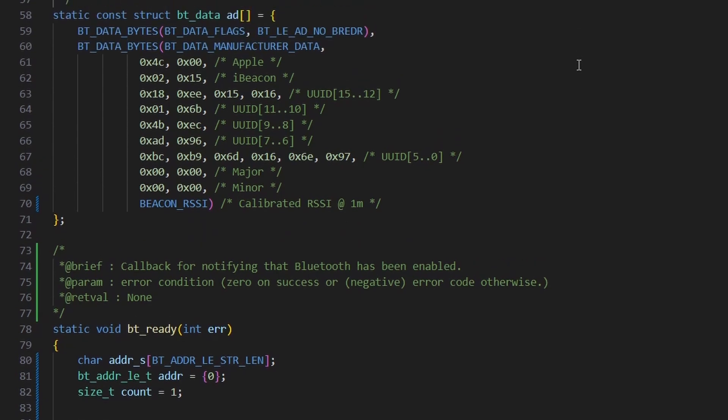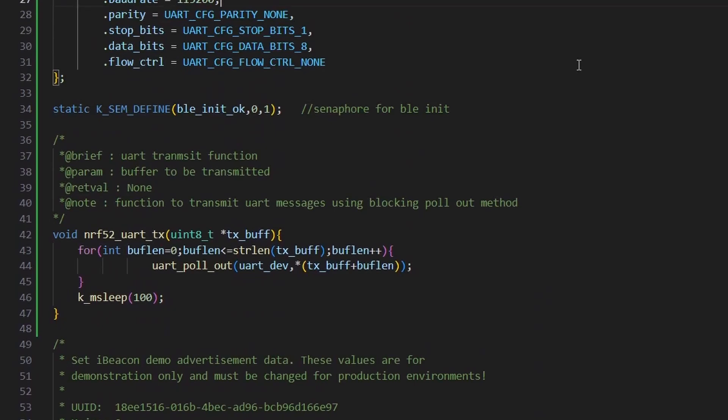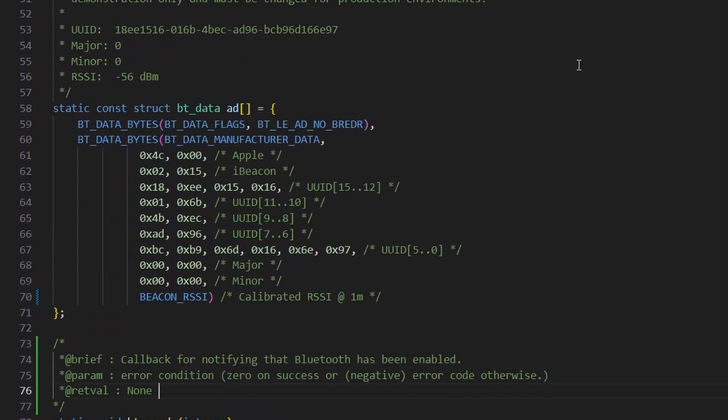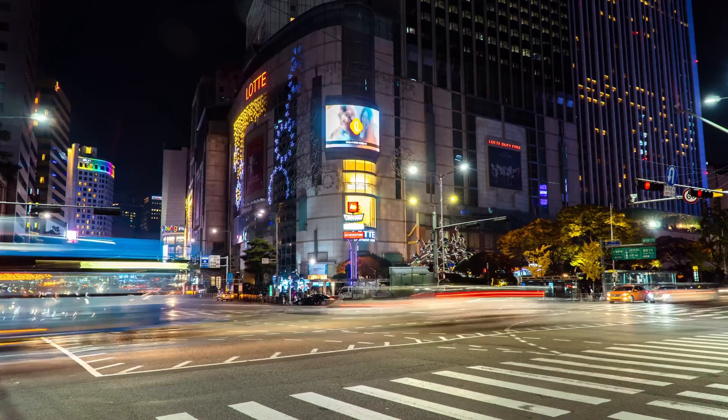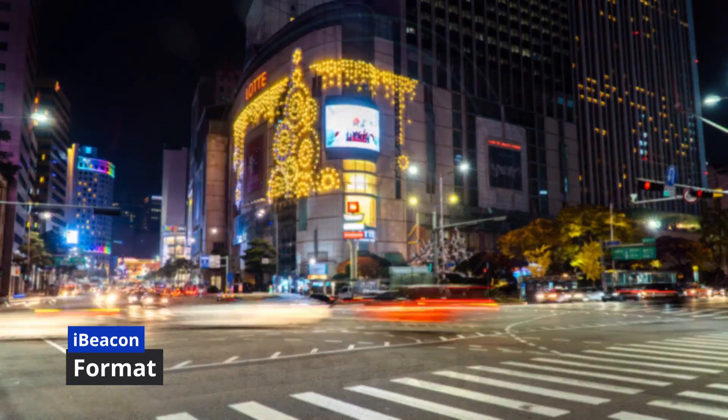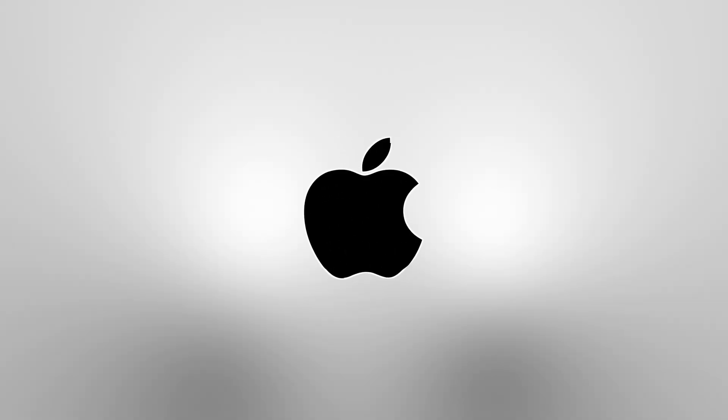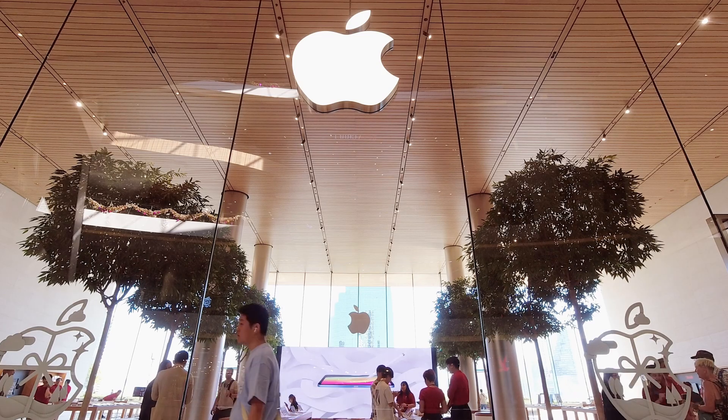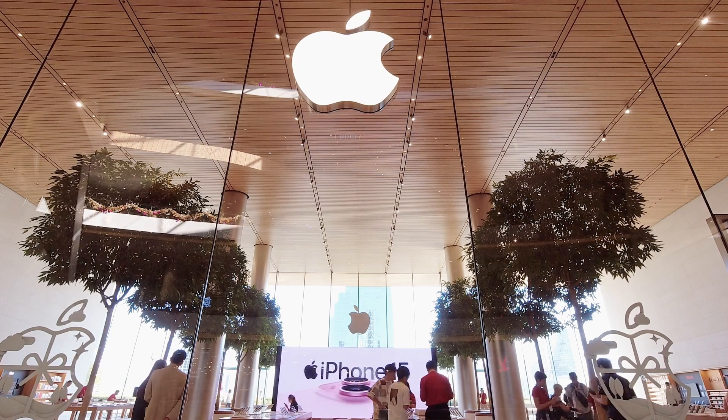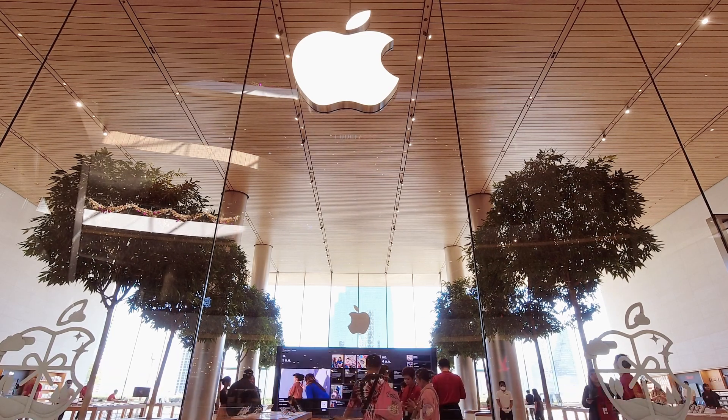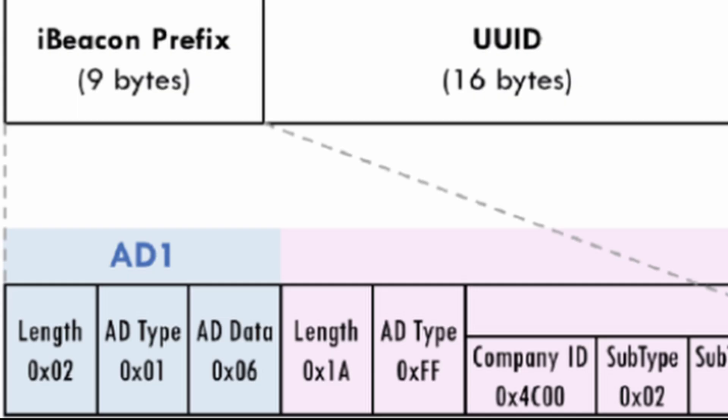Let's now break down how the advertisement data from a beacon is structured. There are two popular formats, Eddystone and iBeacon. We will also look at a simple custom format that we will eventually use in our upcoming video. Let us begin with iBeacon. iBeacon is a protocol which is developed by Apple. But, it's important to understand, it's not a hardware device that you can purchase from an Apple store. Instead, it's a Bluetooth low-energy advertising format, a specific structure in which your device needs to broadcast data.